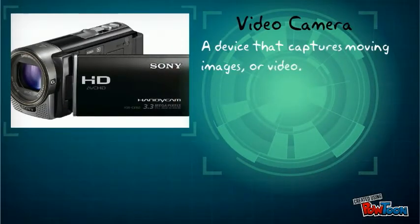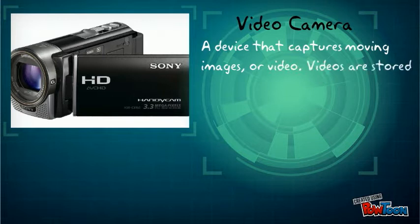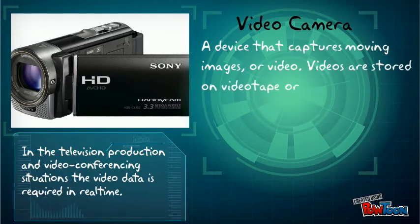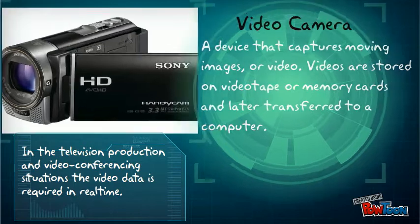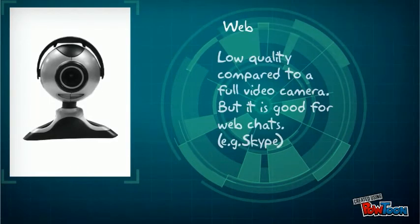A video camera is a device that captures moving images or video. Videos are stored on video tape or memory cards and can later be transferred to a computer.